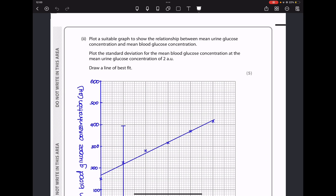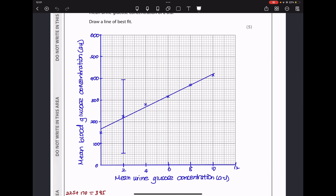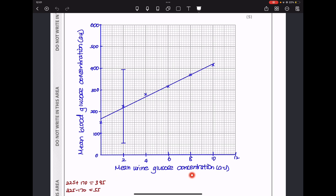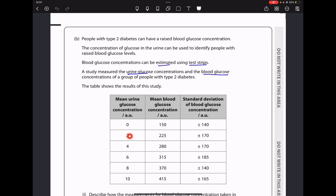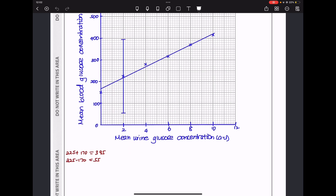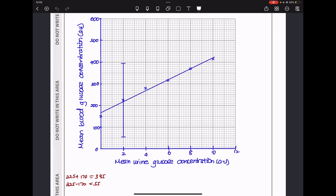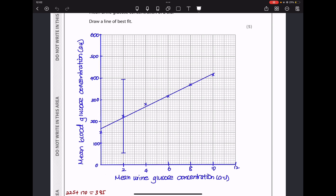Next they say plot a suitable graph showing the relationship between mean urine glucose concentration and mean blood glucose concentration, and plot the standard deviation for mean blood glucose at a mean urine glucose concentration of 2 AU. The key is choosing an appropriate scale for both axes, determining which variable goes on each axis. I plotted the data points, drew a line of best fit, and included the standard deviation at urine glucose concentration of 2 — the lowest value being 55 and the highest being 395.